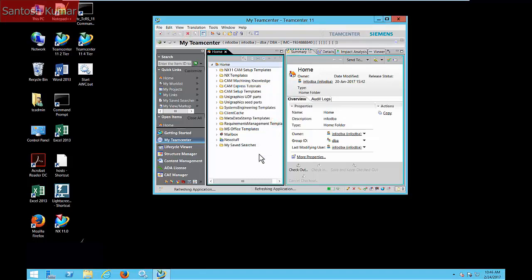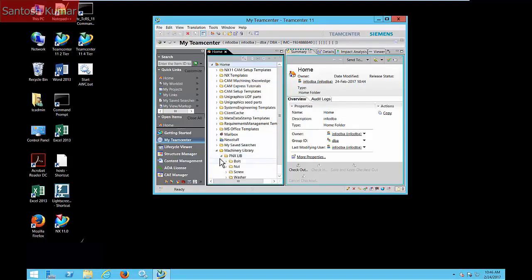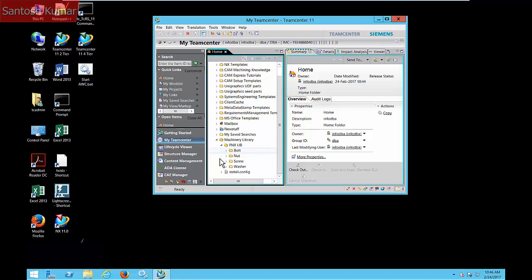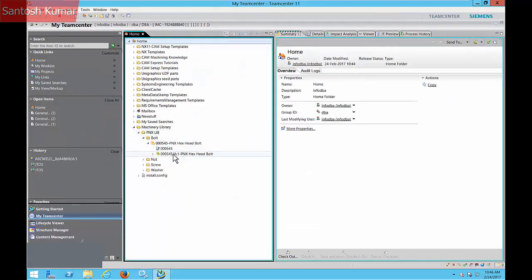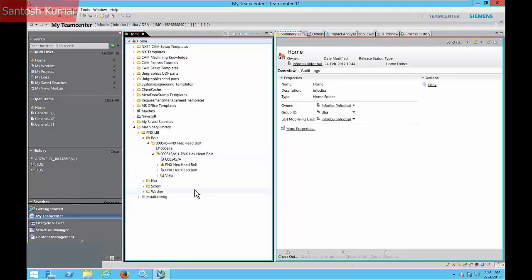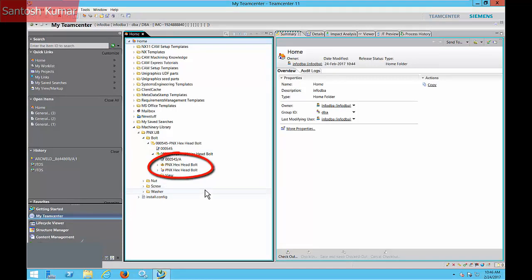In Teamcenter, check that the files have been imported. Both the data sets for the seed part and KRX file are under the item revision.